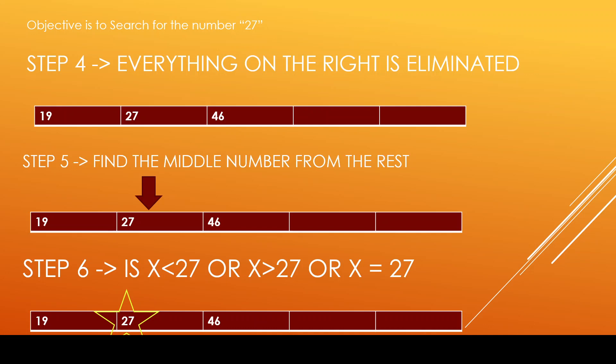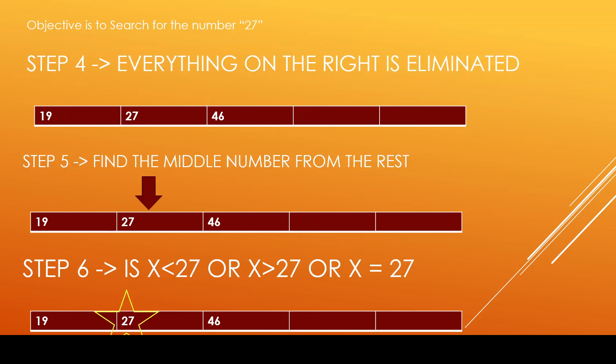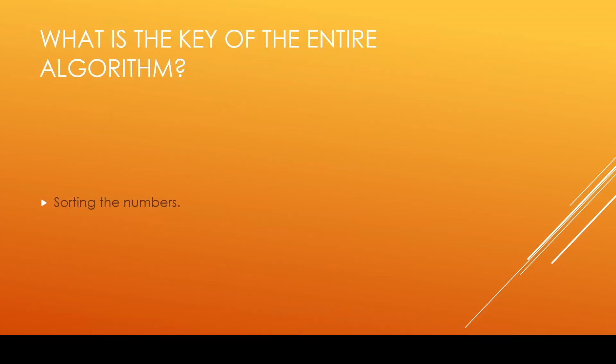So this is a simple example on how binary search algorithm works on numbers. Now, out of all the steps that we found out, see the condition what we are using on step number 6, and the condition what we used on step number 3, and finding the middle numbers in step 2, finding the middle numbers in step 5, and eliminating the numbers in step 4. What is the key aspect for all these steps to happen correctly? Sorting the numbers. Right? So sorting the numbers plays a vital role in finding the number using binary search algorithm. I hope you understood the relevance between sorting and binary search now.